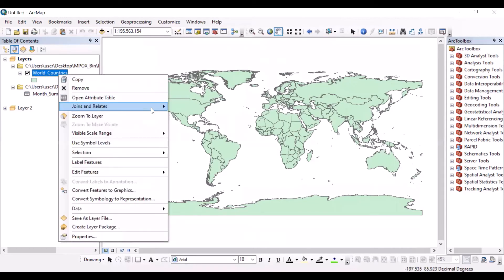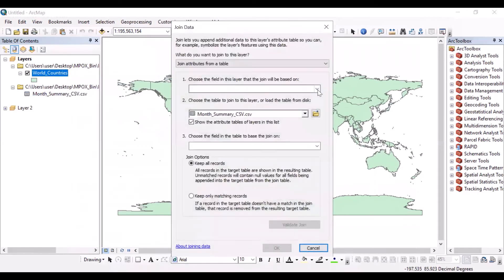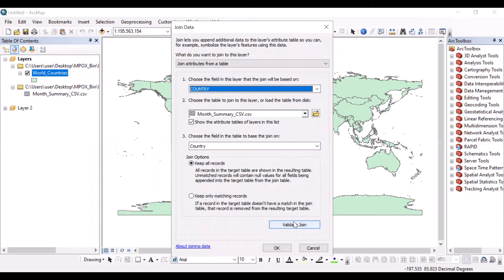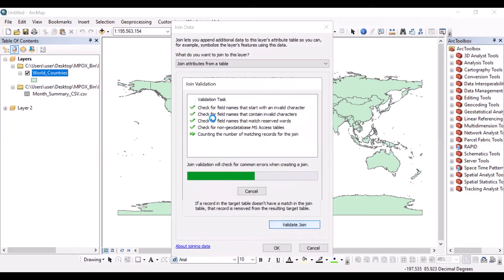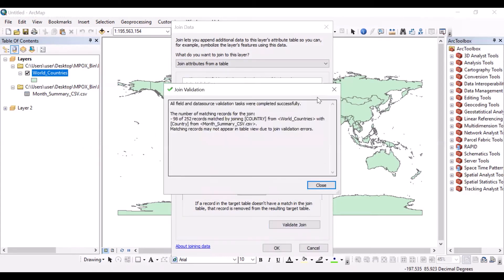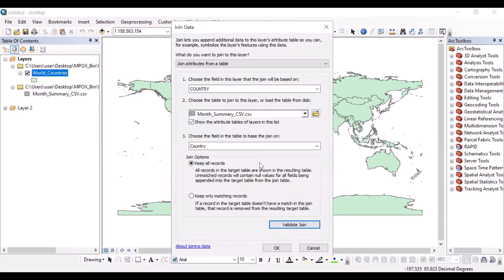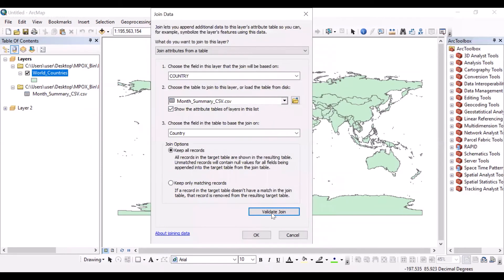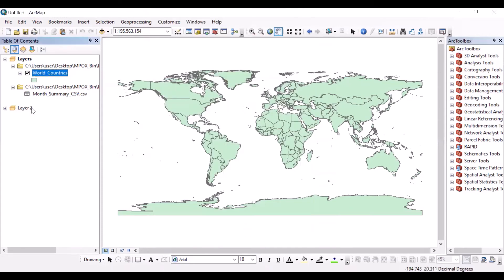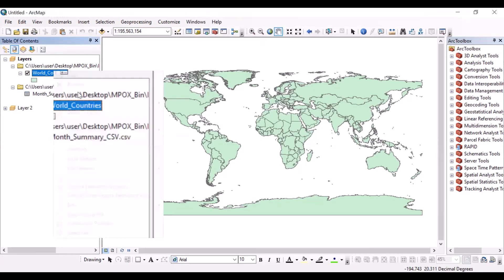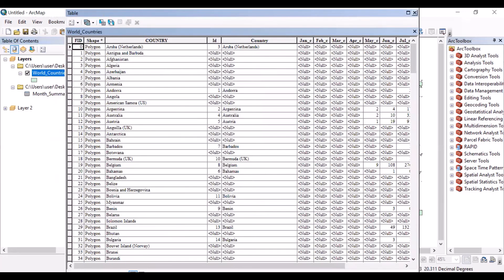Let's do it again. Country, keep all records. Here you get some messages. After validate, you can click OK. Now you can see, open attribute tables, and here you get several columns containing this database.